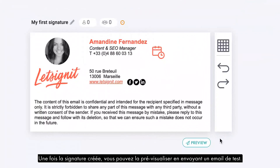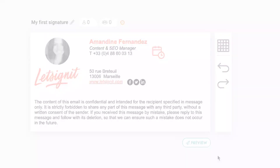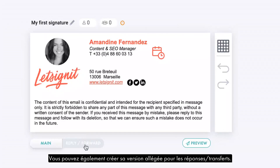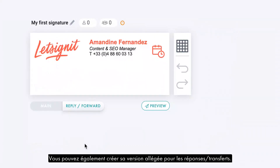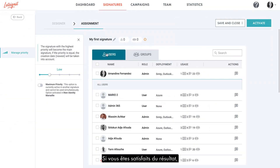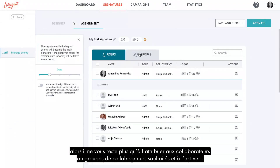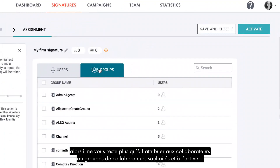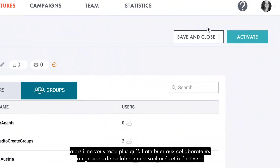Once the signature is created, you can view it by sending a test email. You can also create a lighter version of your signature for your reply and forward emails. If you're satisfied with the result, all you have to do is assign it to the desired employees or groups of employees and activate it.